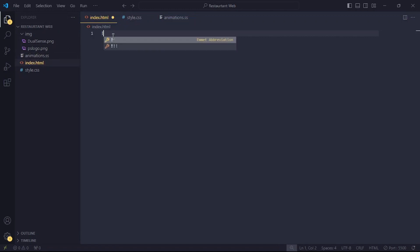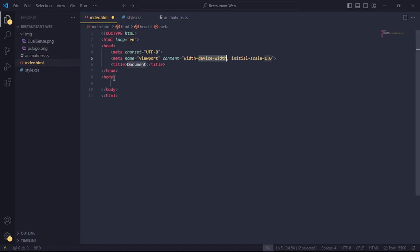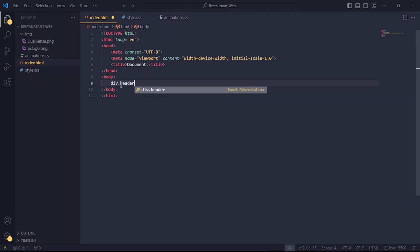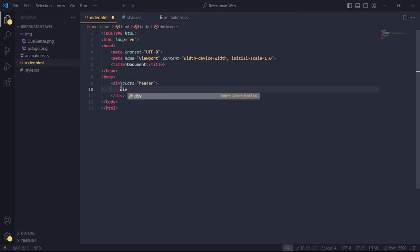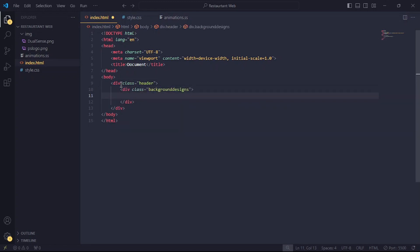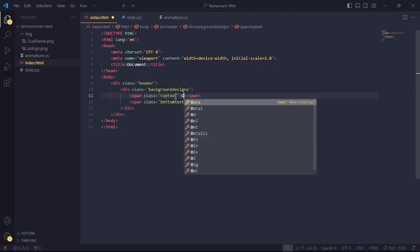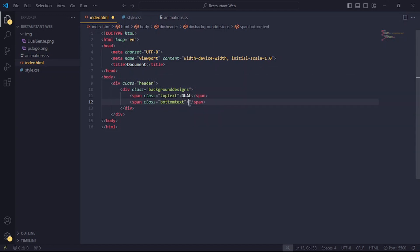Now, I'll press the exclamation key and hit the tab key to generate the HTML structure. In the body tag, I'll create a div with a class header. In that div, I'll create another div with a class of background designs. I'll create two span tags in them and give them classes, top text and bottom text.